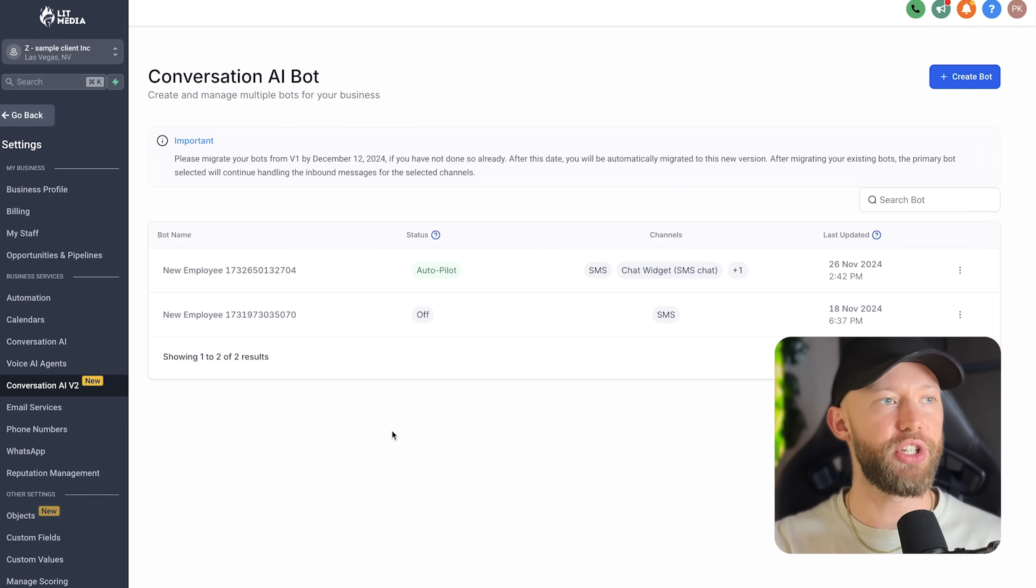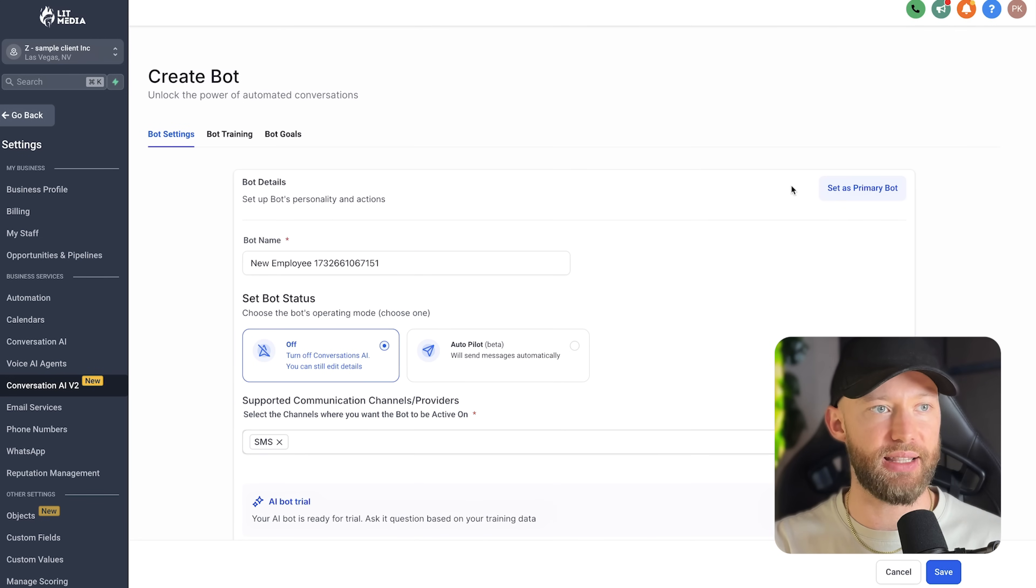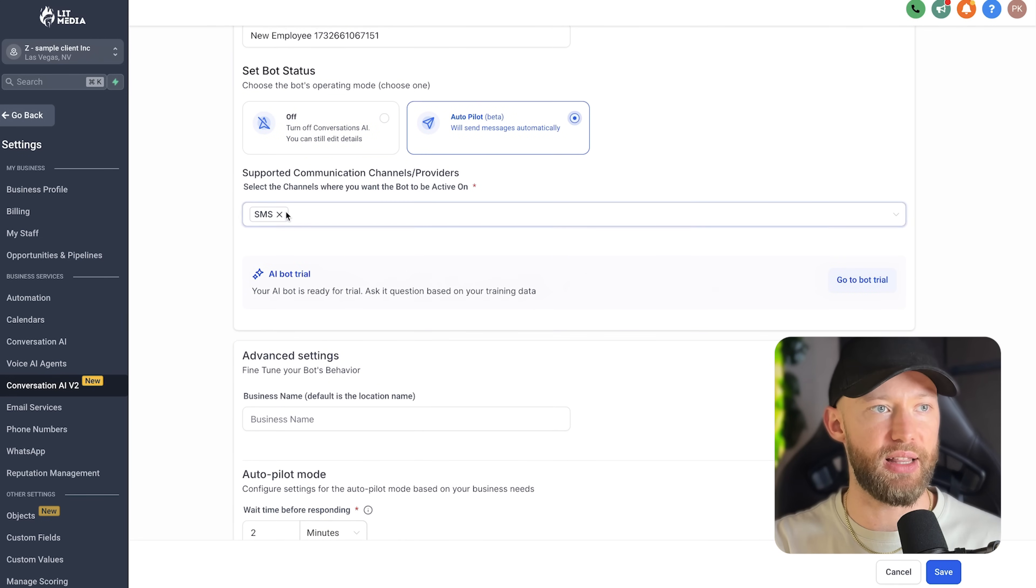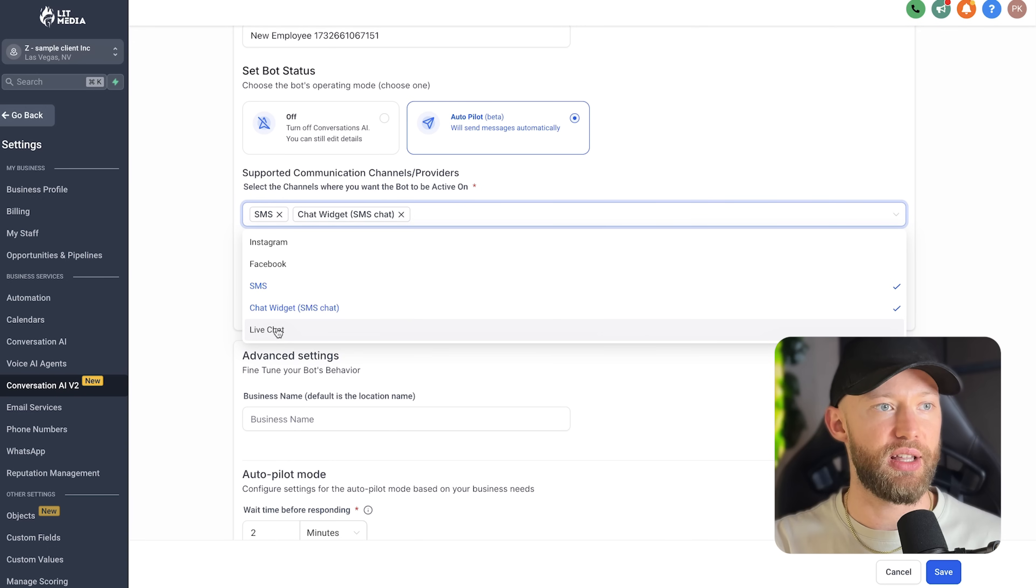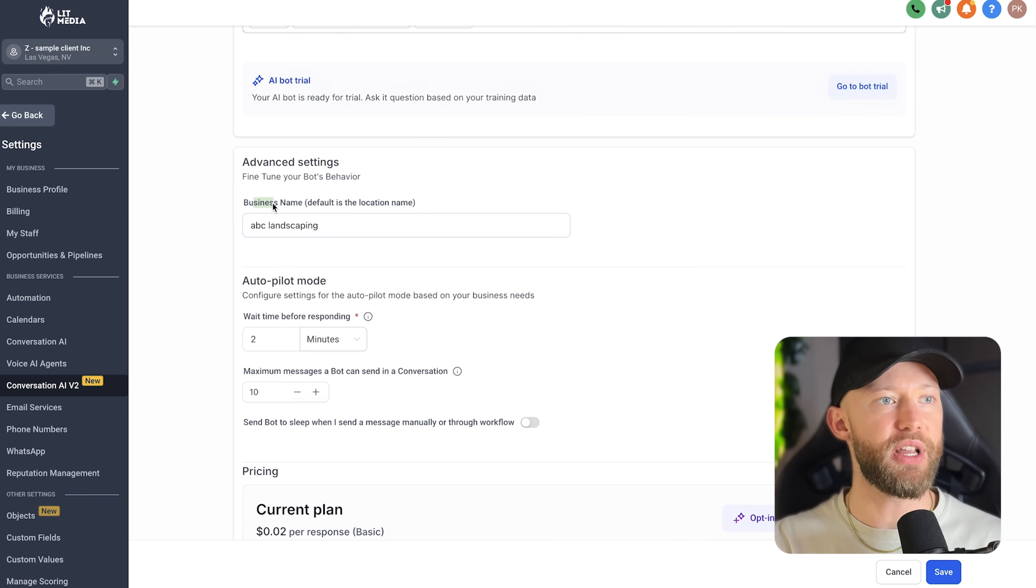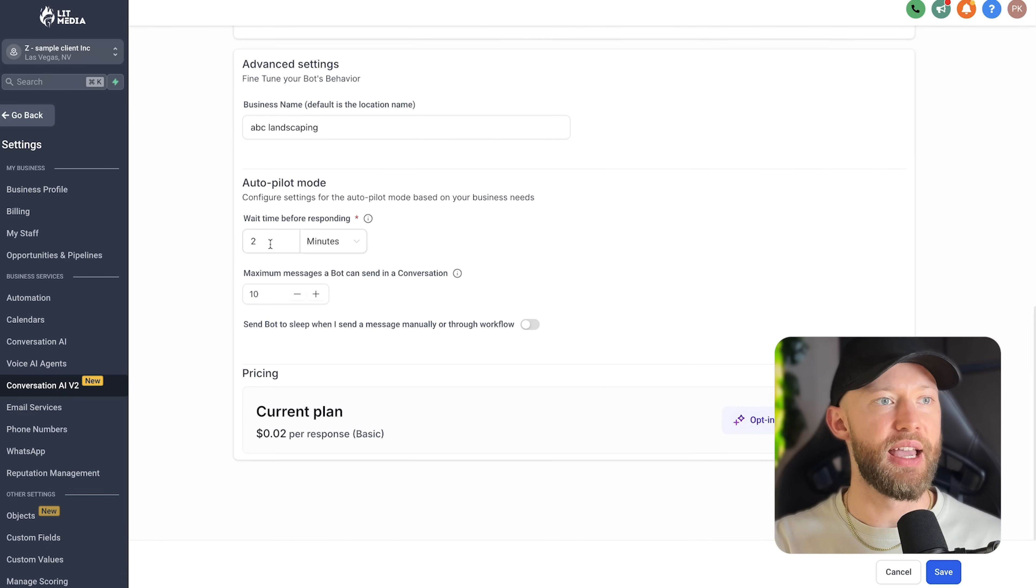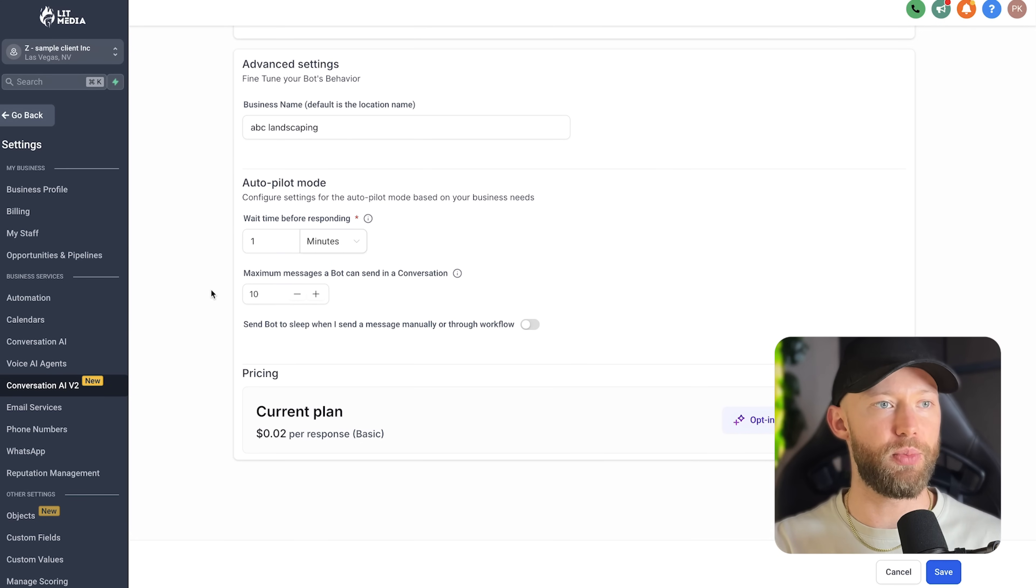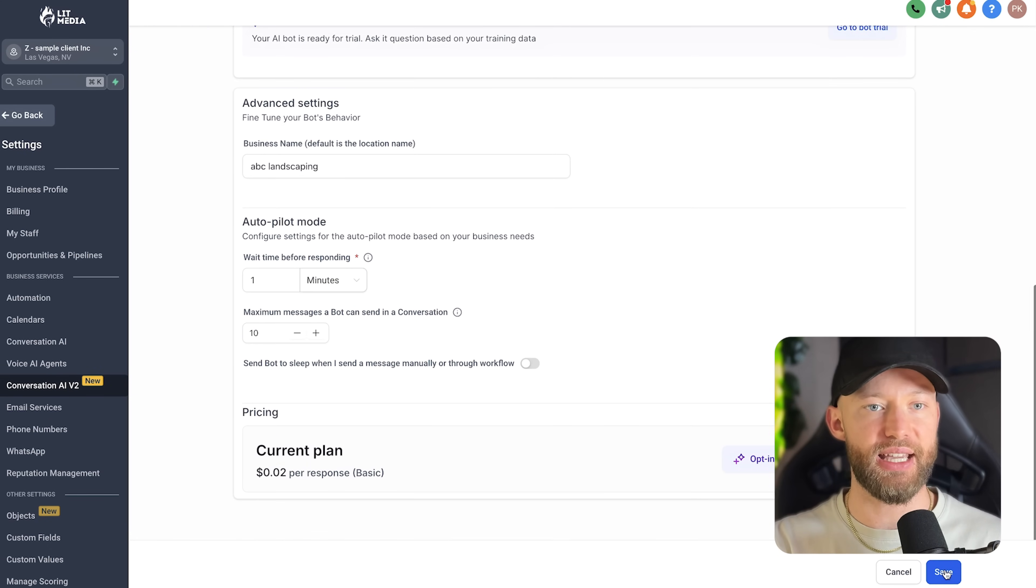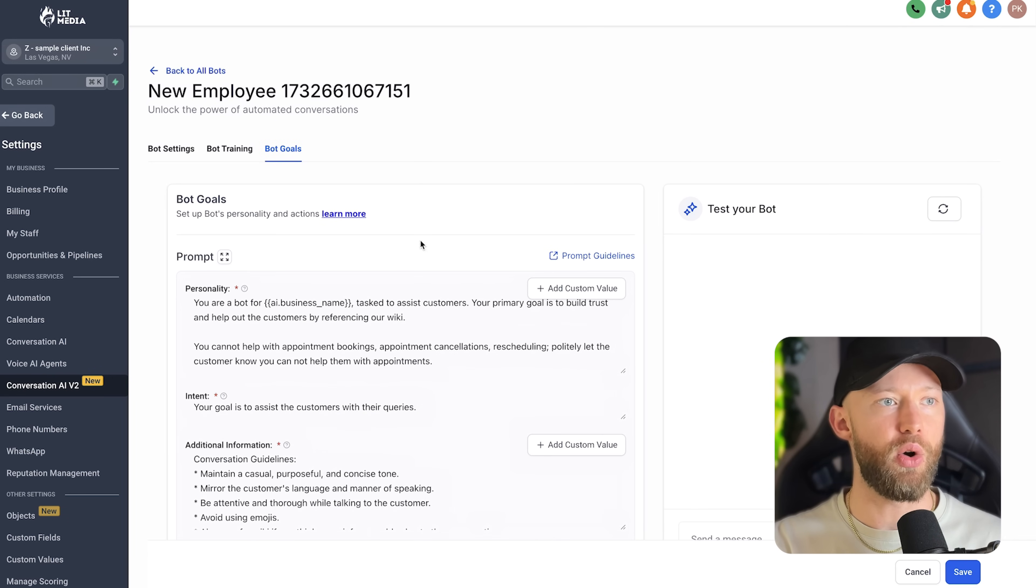So watch this. All you're going to do is go over to where it says settings, hit conversation AI version two, hit create bot at the top right, and then turn this to autopilot and then just select the chat widget, live chat, and you can even automate their social media platform. So let's put in the business name. We're going to put in ABC landscaping. I'm going to change this to about one minute so people aren't waiting. And then from there, you can hit save.